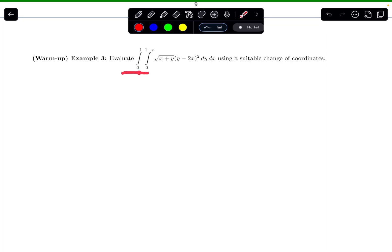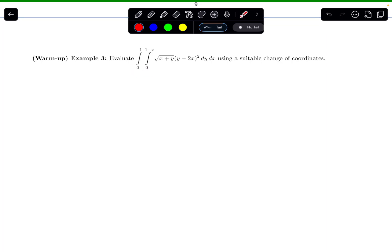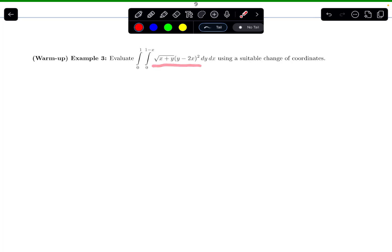In this video, we are going to do a double integral example using a change of coordinates or a substitution. One of the indicators that I might try a change of coordinates is that doing this antiderivative is quite complicated. It would be a whole lot simpler if I just had the square root of just x or just y, and if this thing squared was just y squared or just x squared. That's one of the indicators I might want to try a change of coordinates.